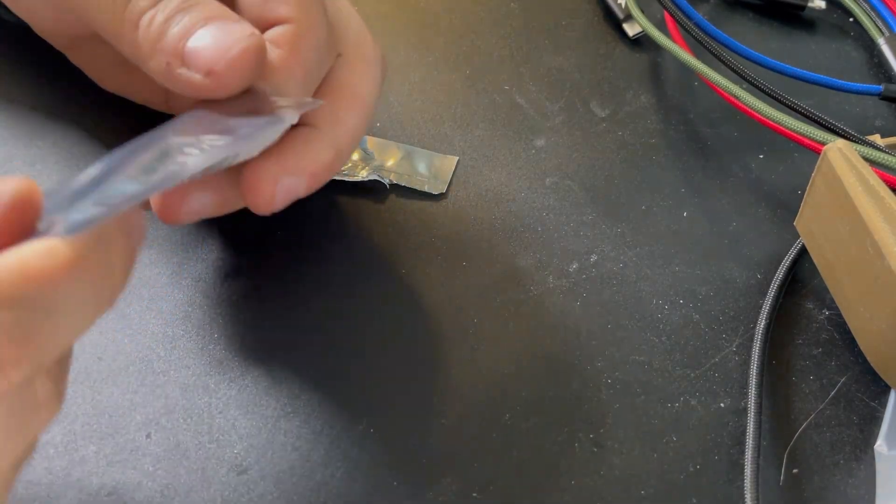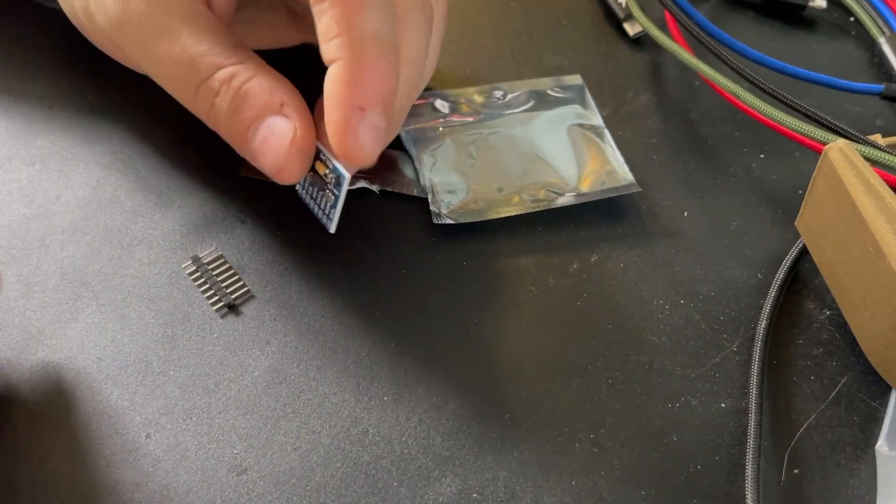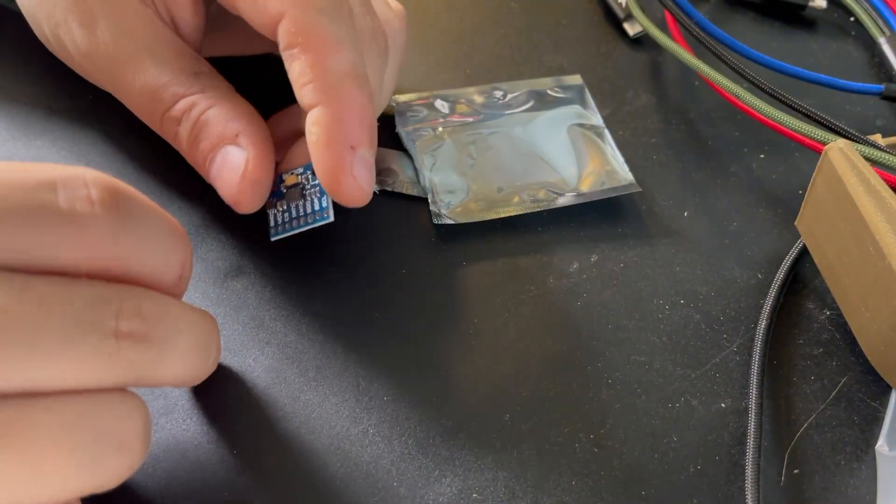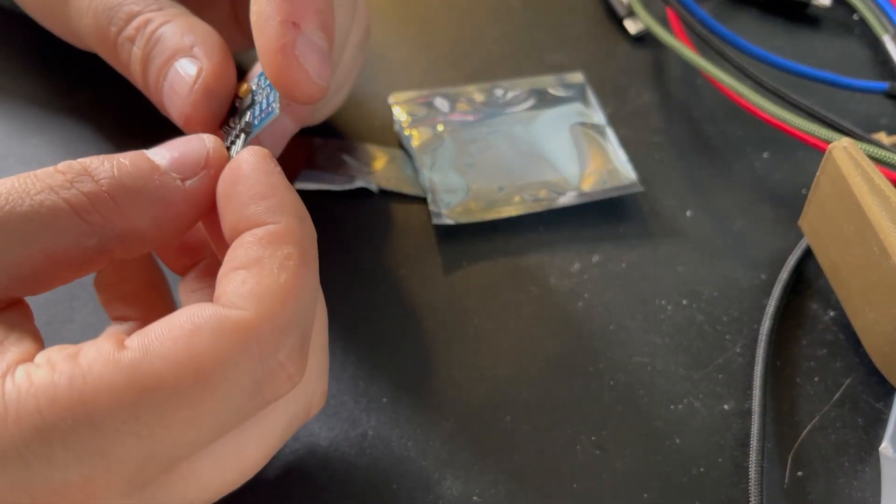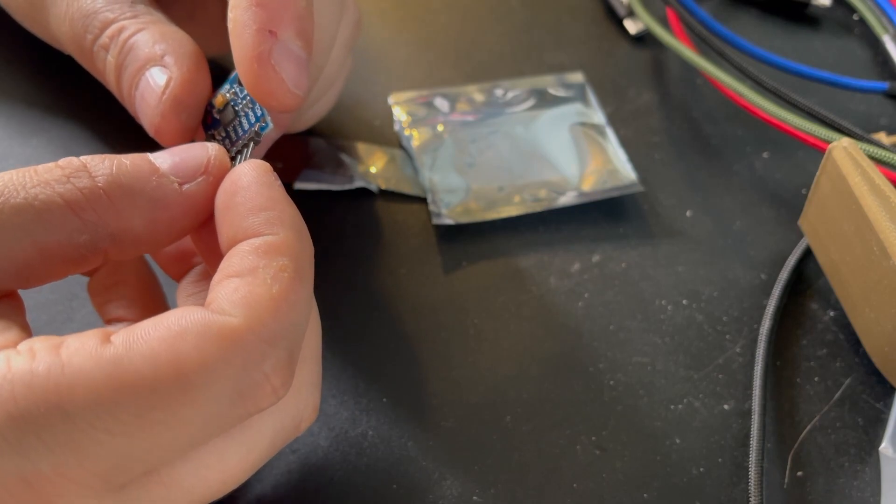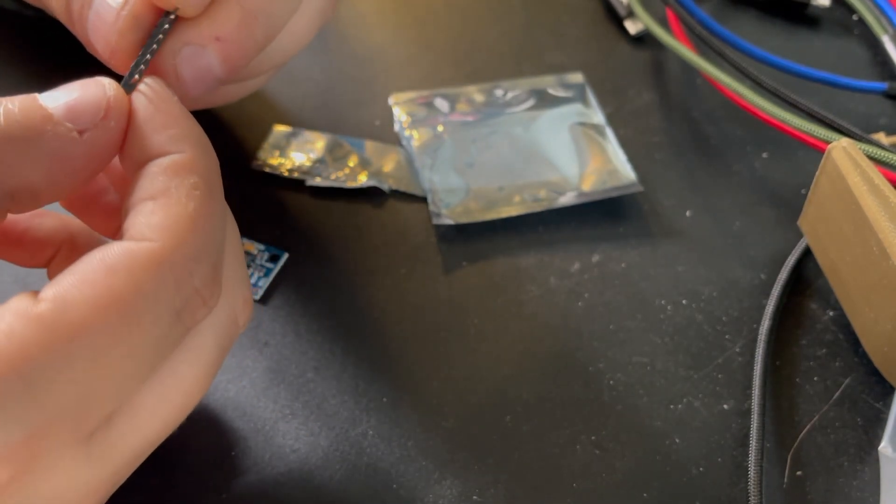Too bad there were no cables to connect to my Pi, so I already ordered some.